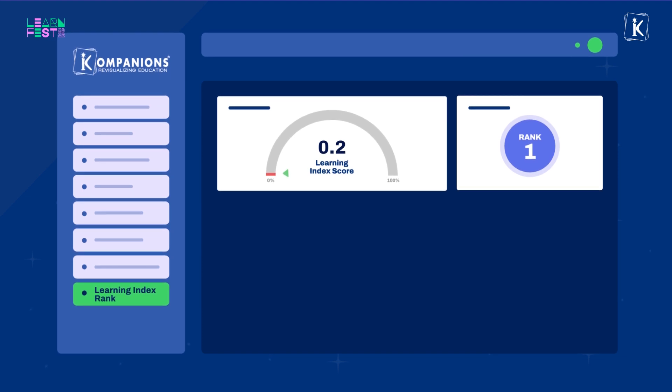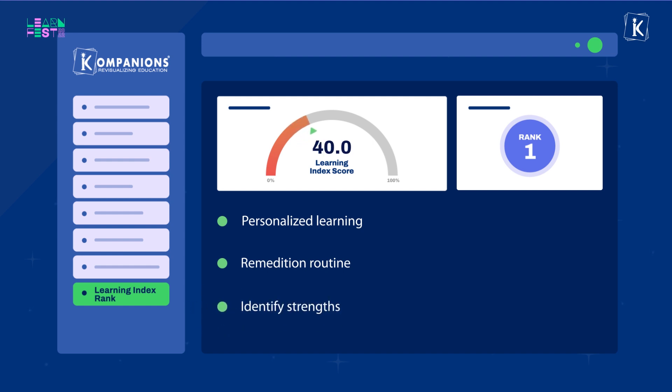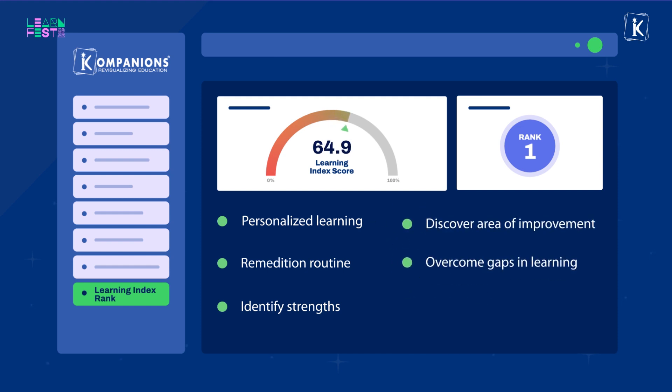But at LearnFest, everyone is an achiever and a winner. Each participant gets a personalized learning and remediation routine that they can follow to do well in their upcoming final exams by understanding their strengths, becoming more aware of what they don't know and how best to conquer all gaps in learning.